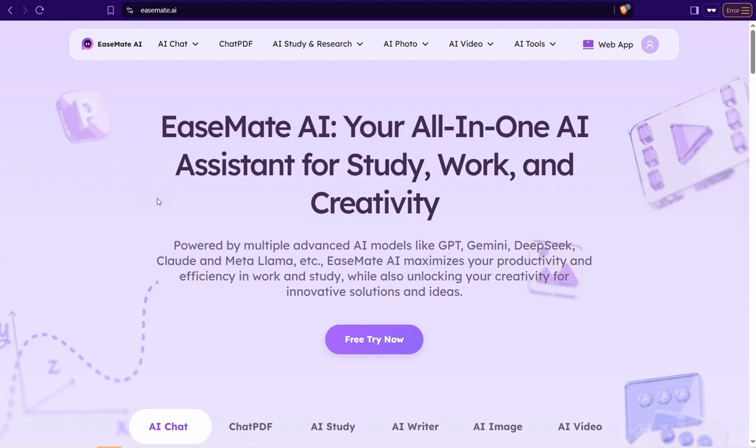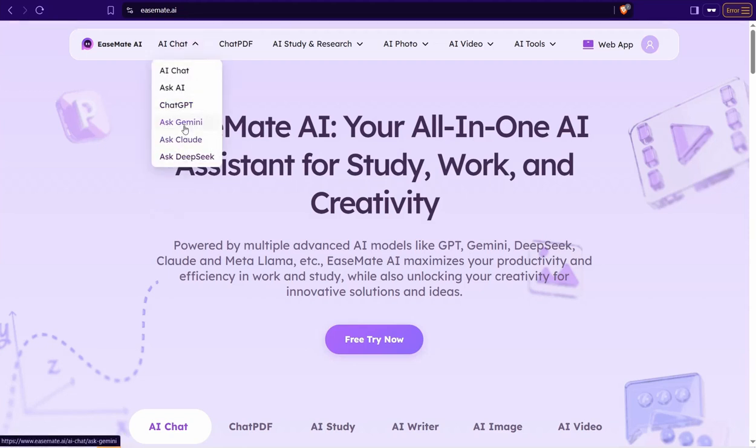First of all, just head over to this AI Chat. Here you can find different chat bots to chat with like ChatGPT, Gemini, Claude, DeepSeek, Grok and so on, completely for free all in one place.